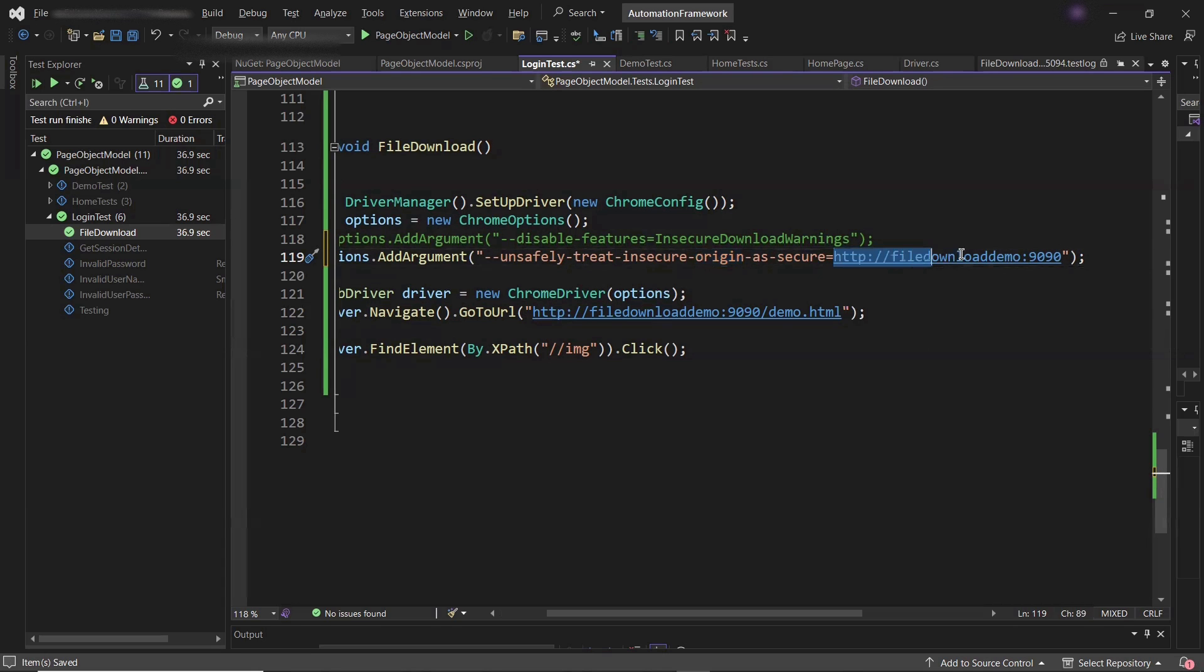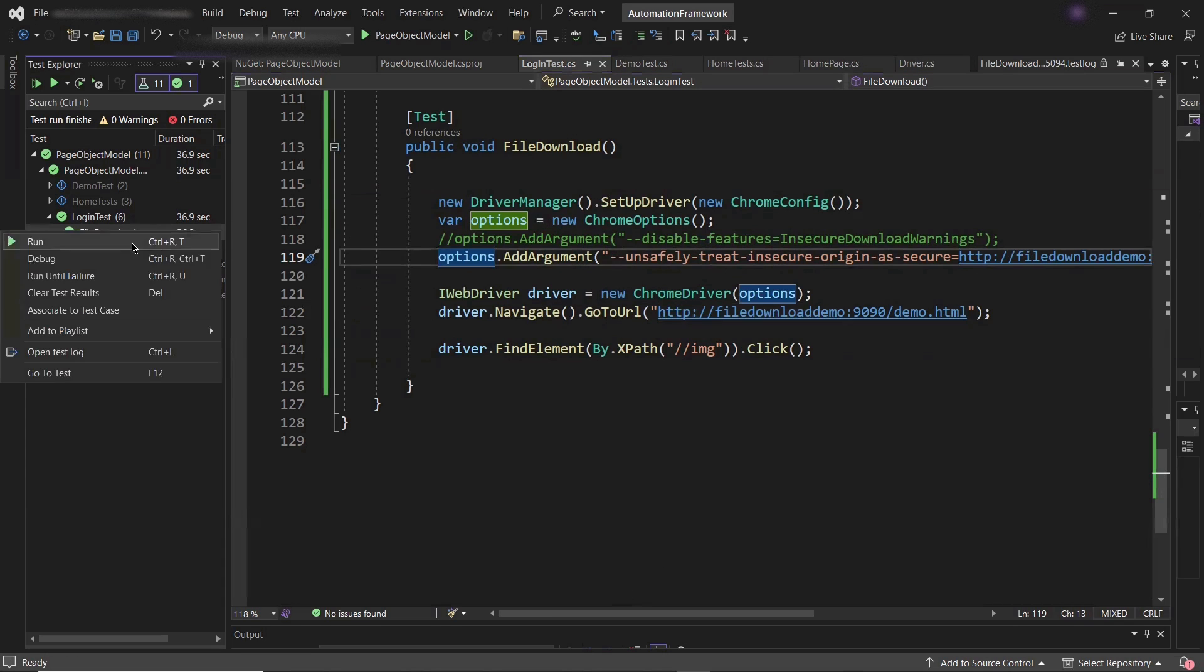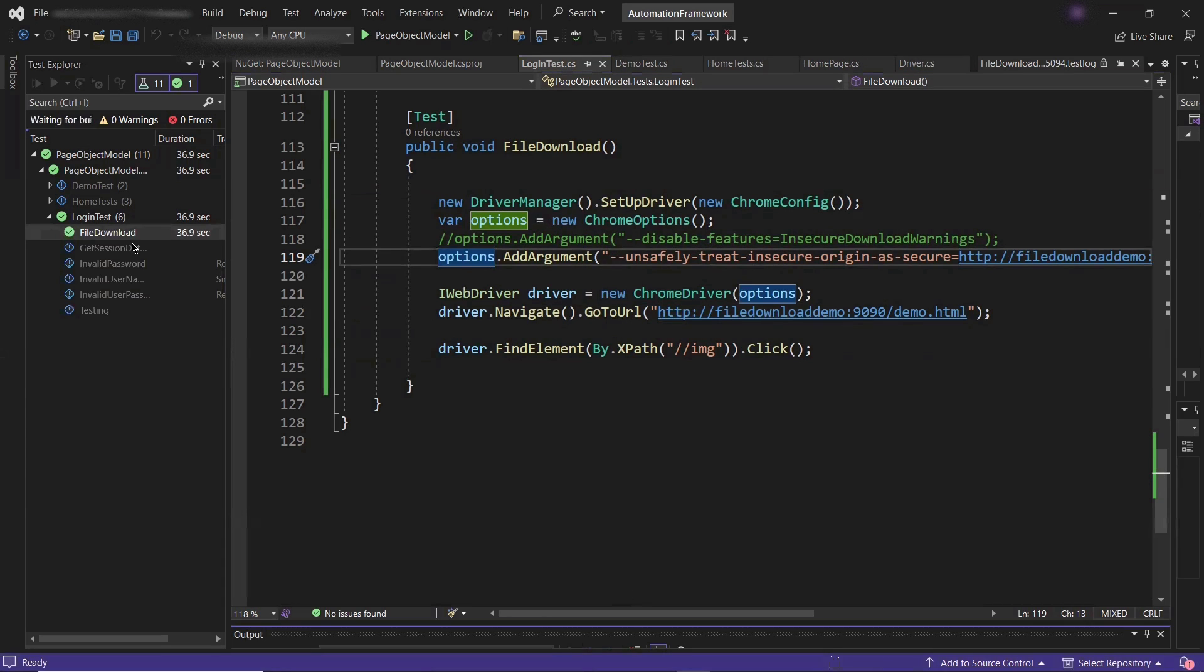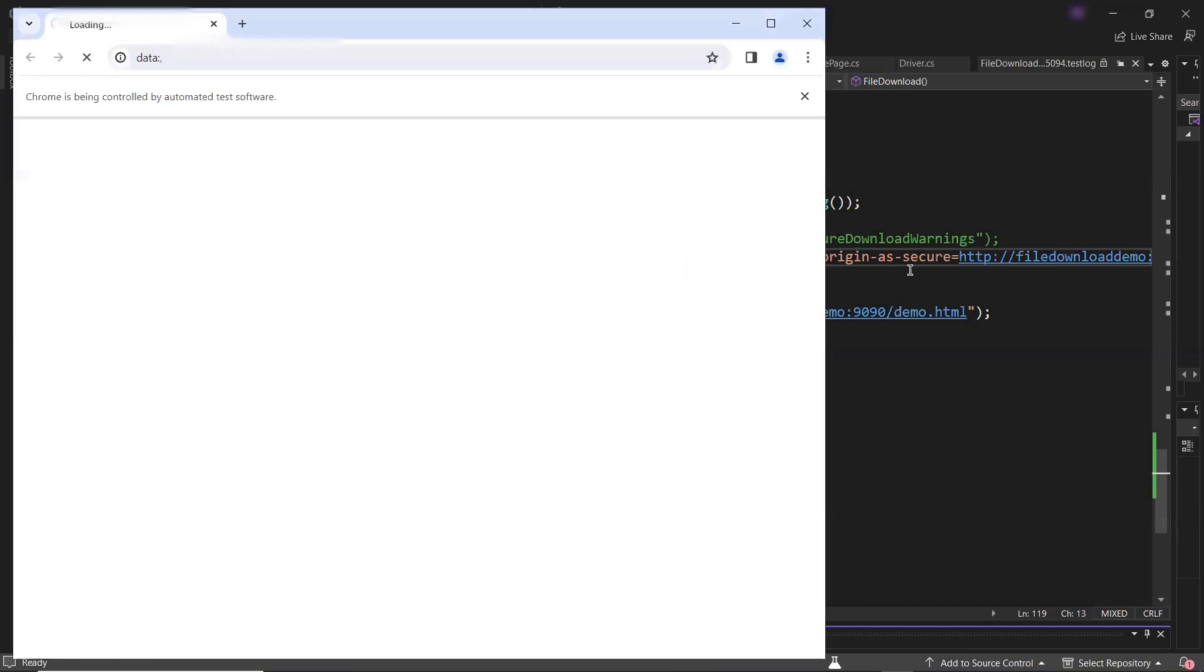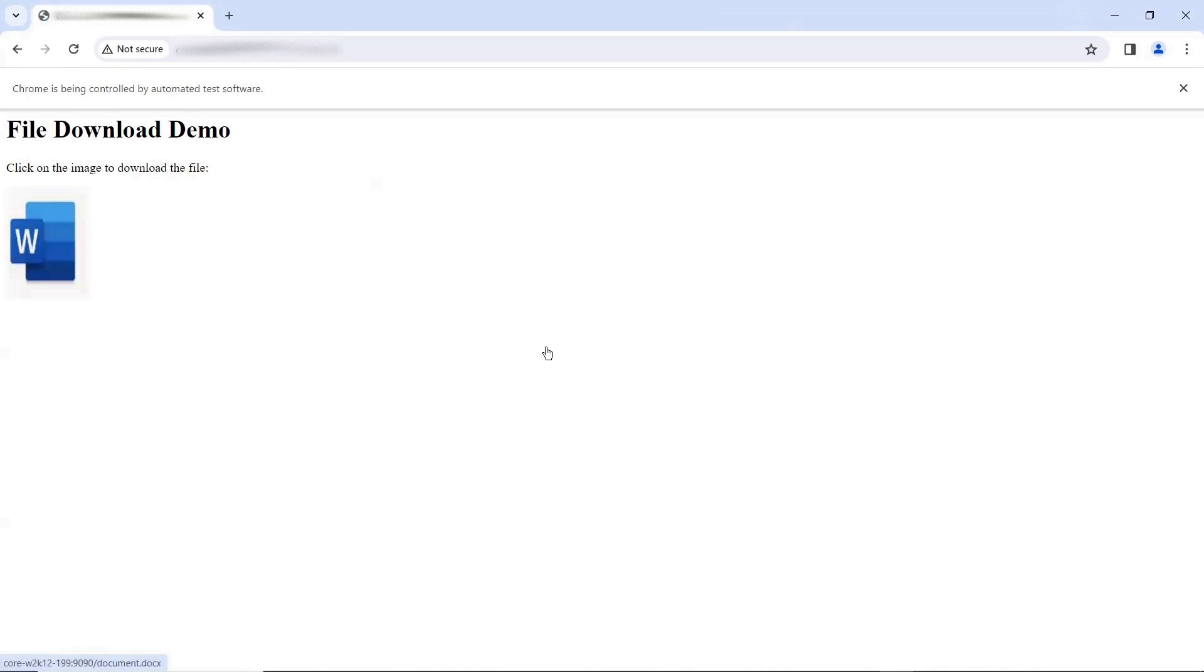Now let me run the test again. And you'll see that this time also, it won't block our file download. Because we have disabled that feature for the current domain. And this domain is getting treated as a secure website for us. And it's going to allow the file download.